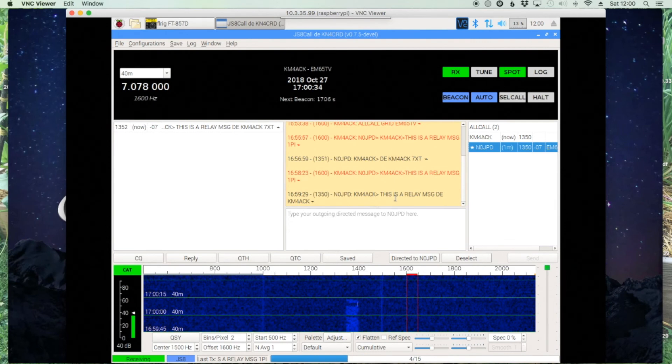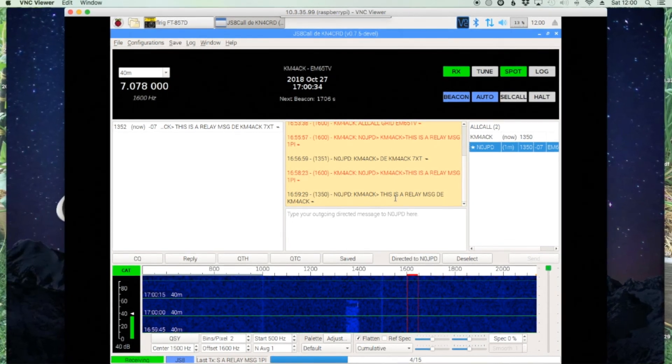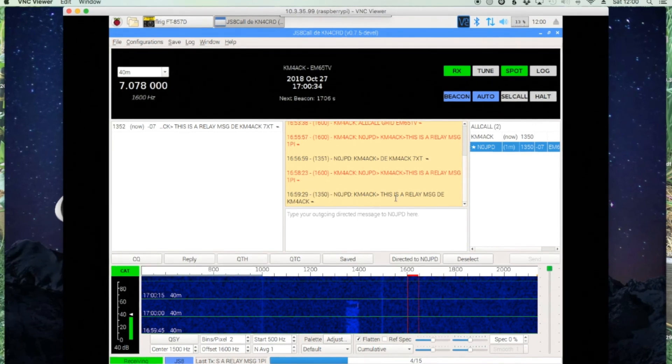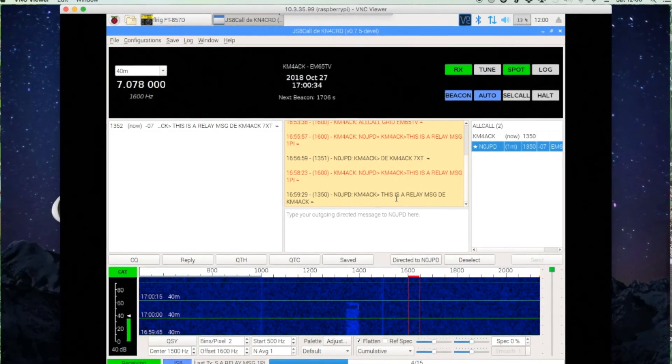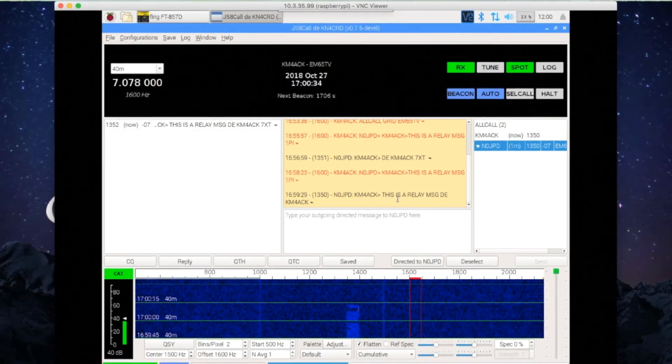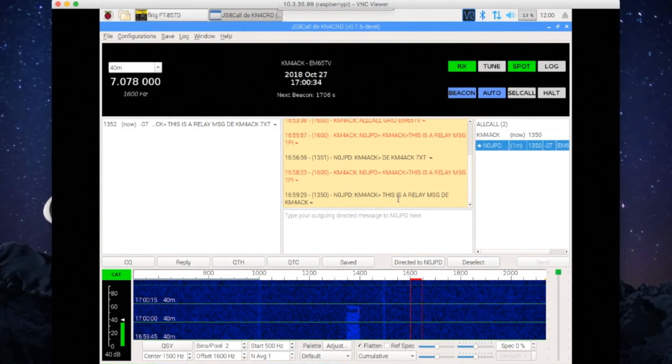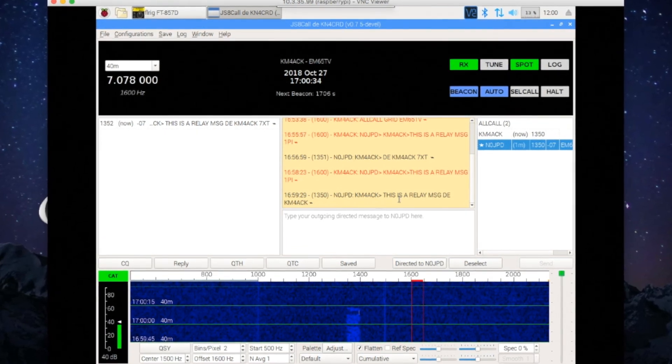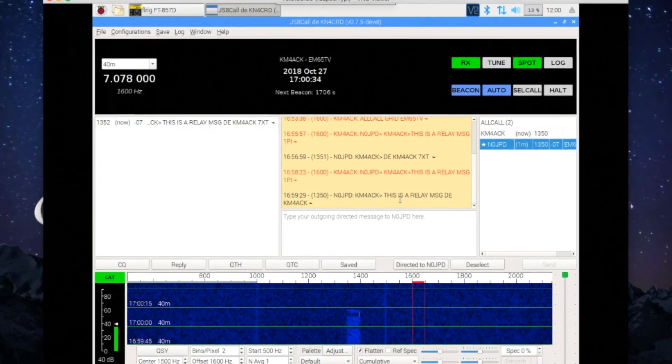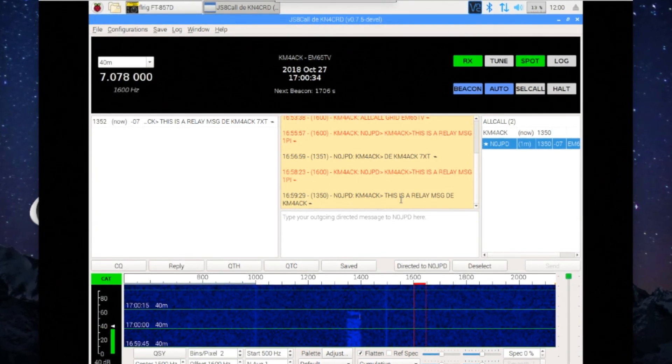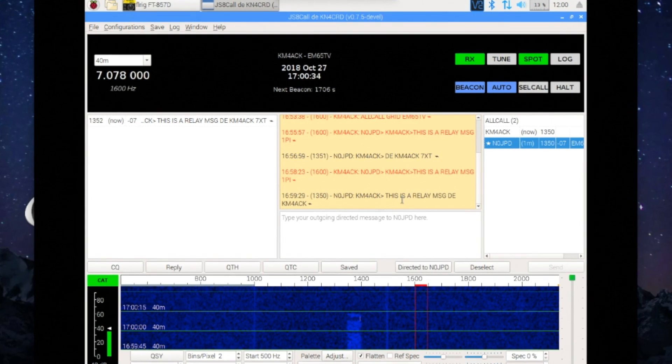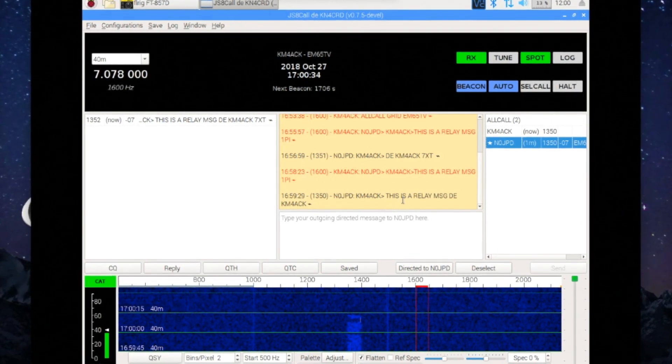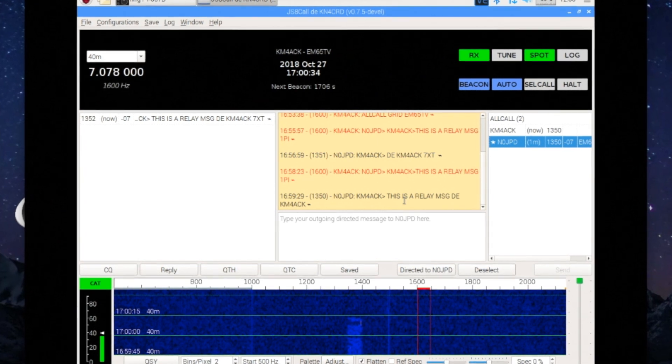All right guys, I hope this gave you a little bit more information on JS8 Call and how it could be useful in various situations. I think it's a really cool piece of software that Jordan has created. KN4CRD is the creator of this. It's still in beta testing right now. You can go ahead and download it. I've got some videos out there on how to get this installed and running on the Raspberry Pi. But play around with some of these features and let me know what you guys think. Leave it down in the comments.